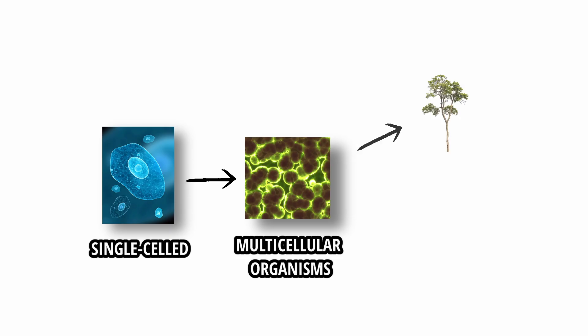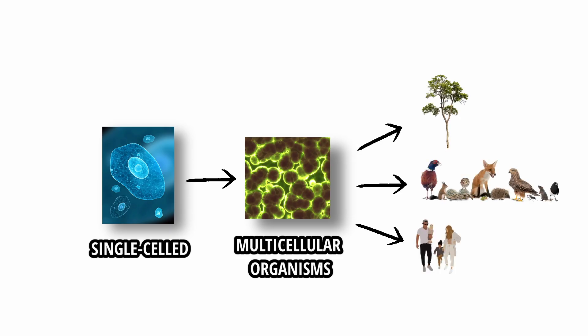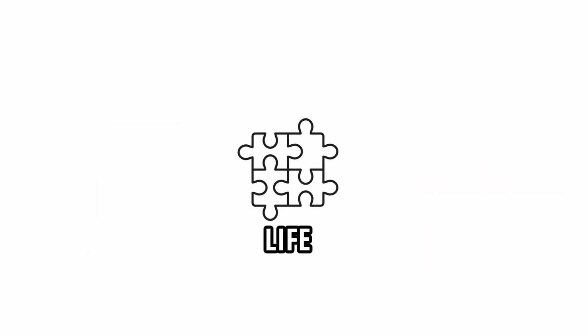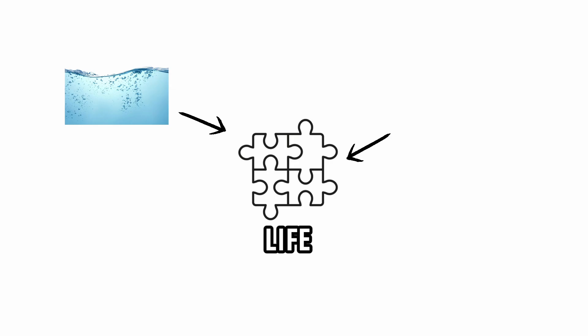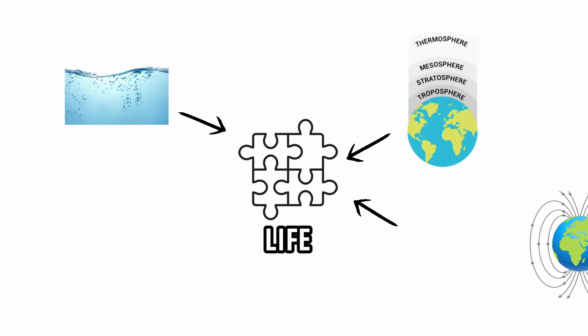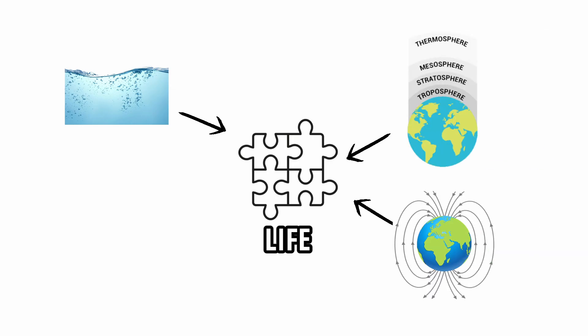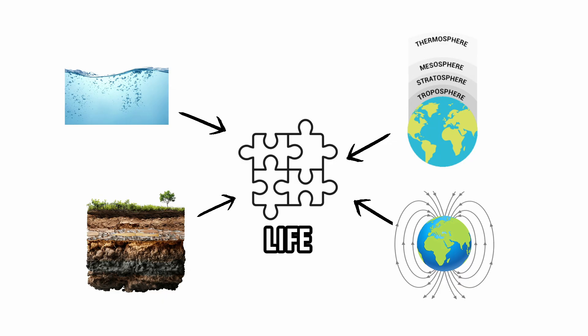Including plants, animals, and humans. Life here depends on a combination of stable liquid water, a protective atmosphere, a magnetic field that shields against solar radiation, and a geologically active interior that recycles essential elements.